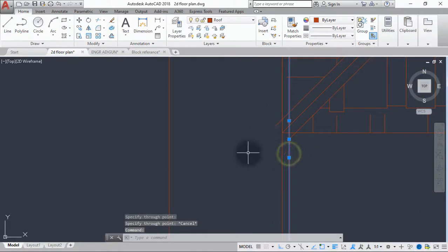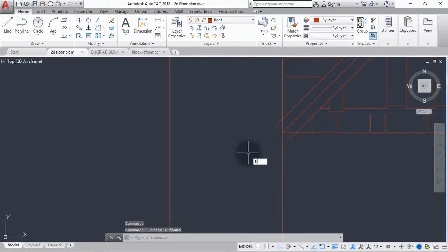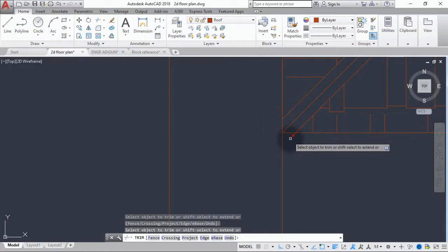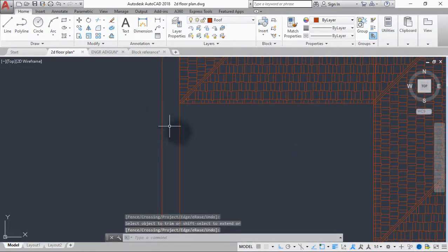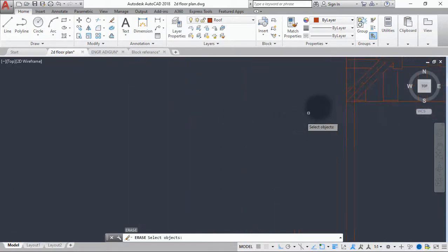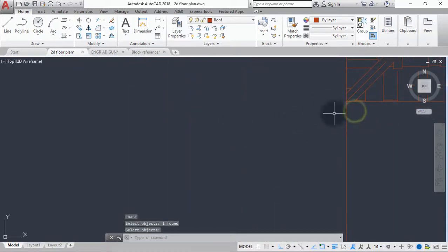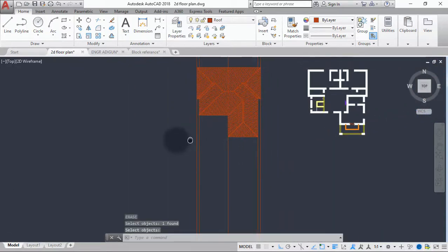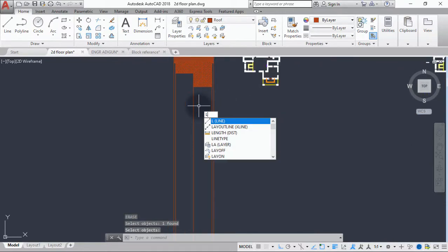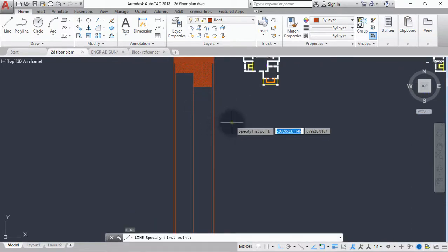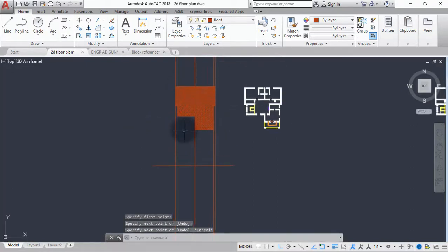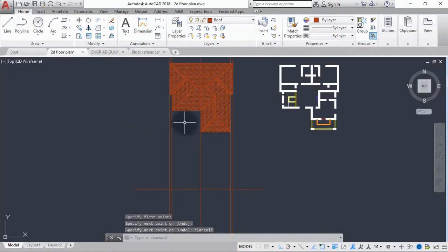This one is wrong — delete it. We trim away the necessary parts here. This is also wrong, we delete it. Now let's do a straight line here somewhere around here to serve as the base of our roof.